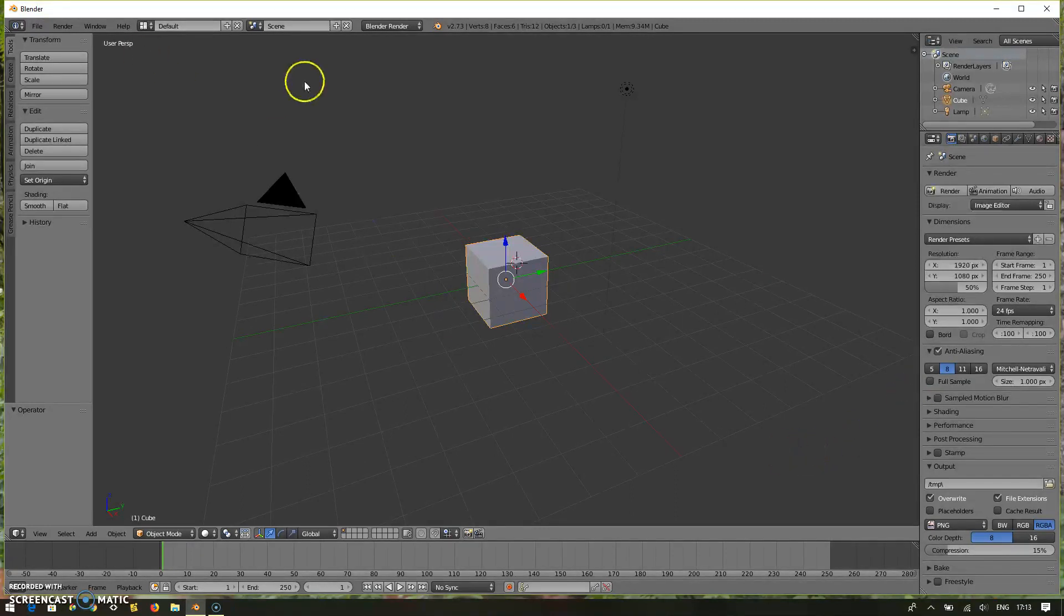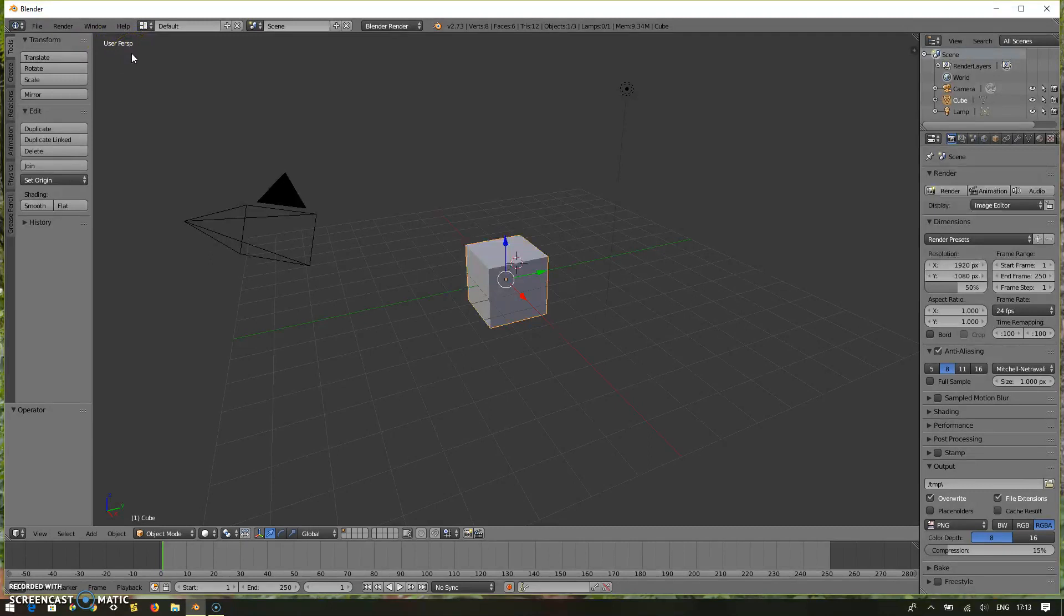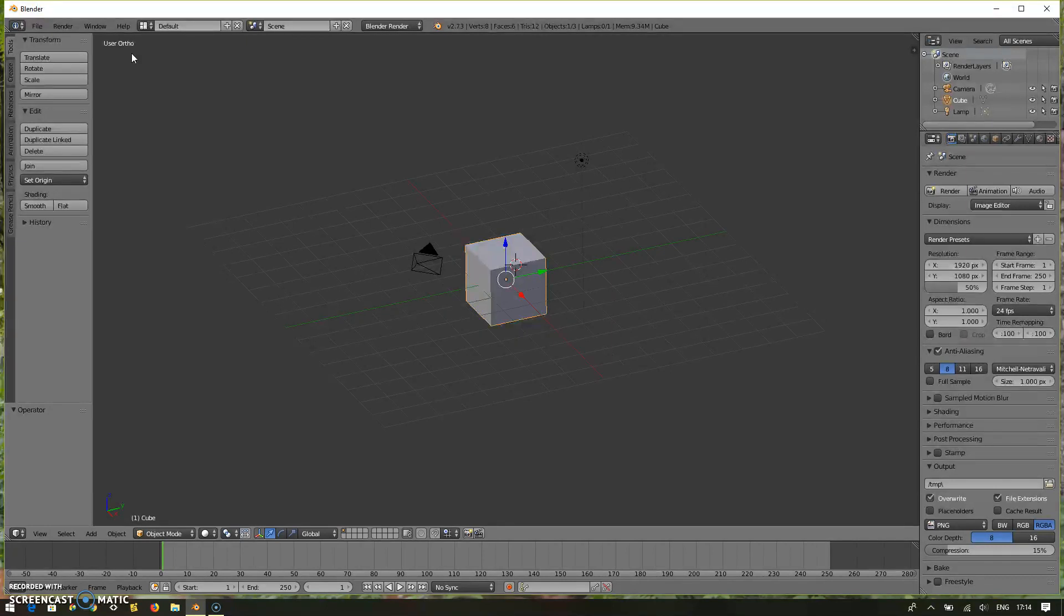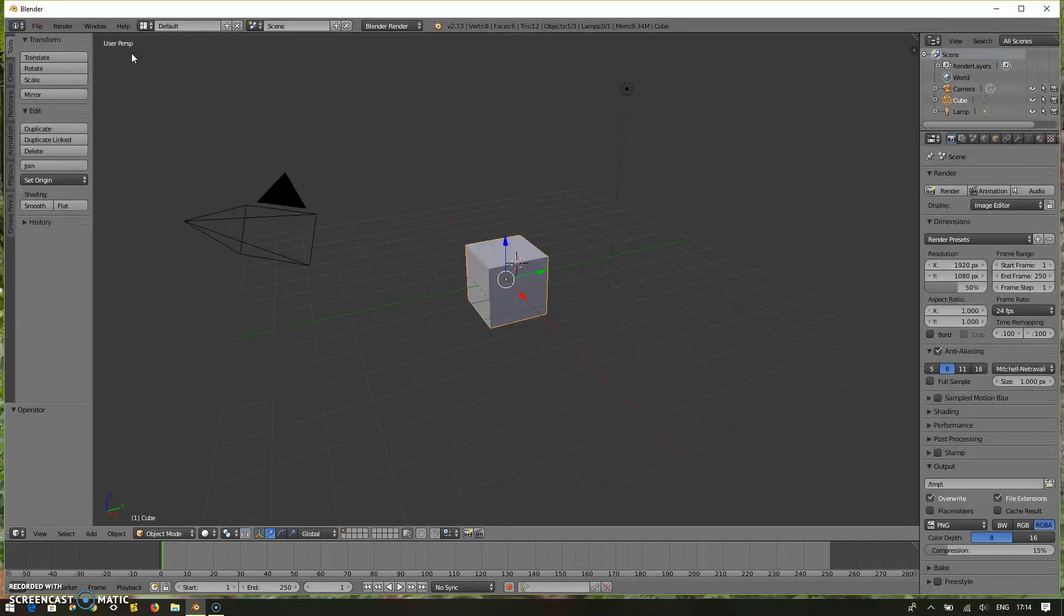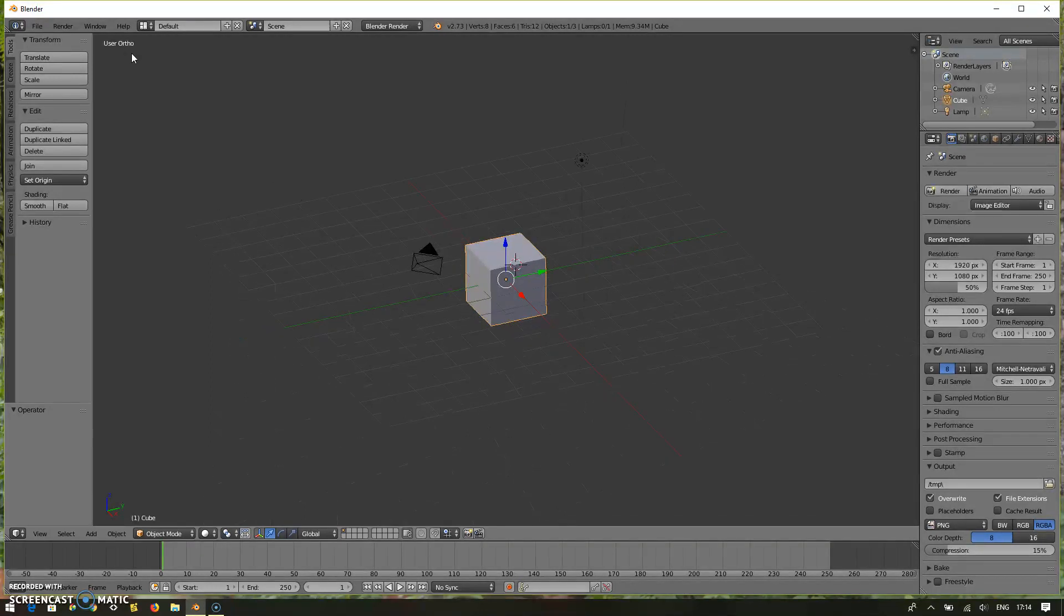Let's see how to switch between the perspective and orthographic view. Look at the top left. I'm going to press number five in my number keypad. This is very important. You have to understand the number keypad in your keyboard. If you don't have the number keyboard numpad in your keyboard, you need to configure it in a way that this number five on the top of your keyboard can work.